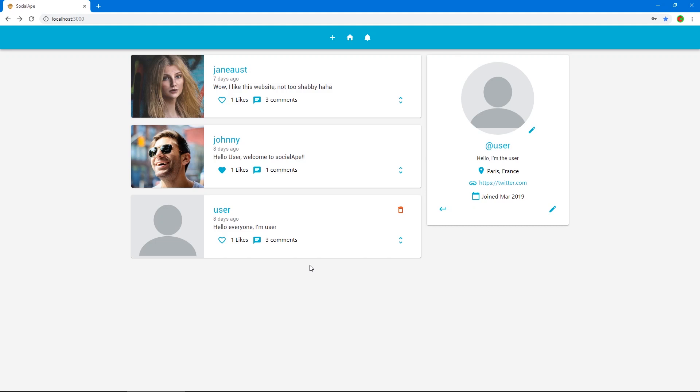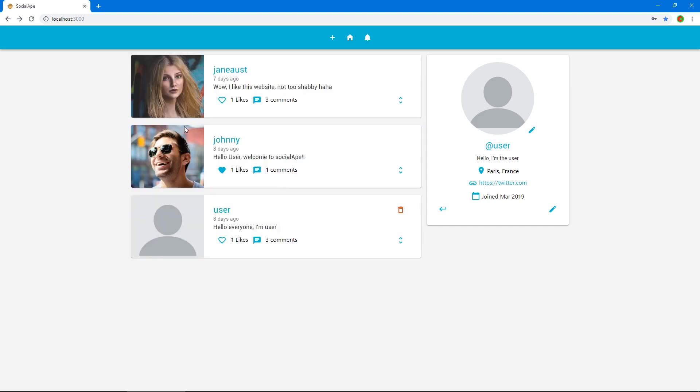Hey class, welcome back. So let's actually create the user page. When we click right now on a user handle, it just takes us to slash user slash that user handle and there's nothing. So let's actually create this page.